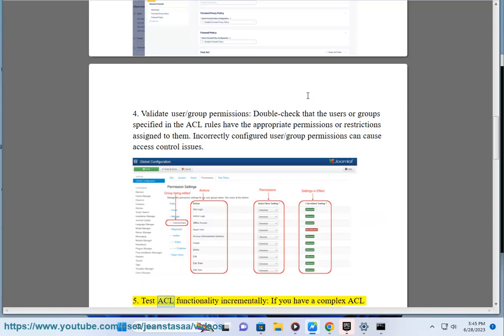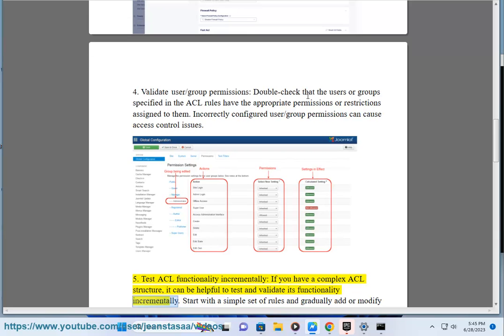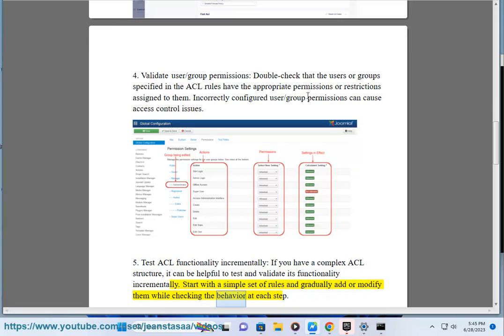5. Test ACL functionality incrementally. If you have a complex ACL structure, it can be helpful to test and validate its functionality incrementally. Start with a simple set of rules and gradually add or modify them while checking the behavior at each step.